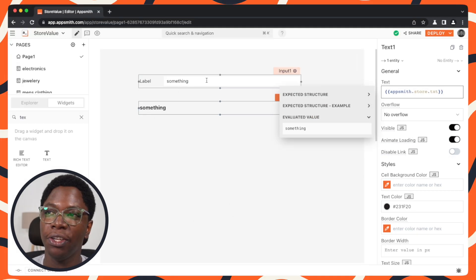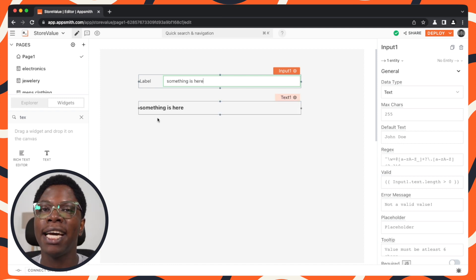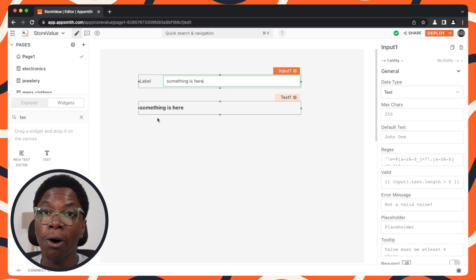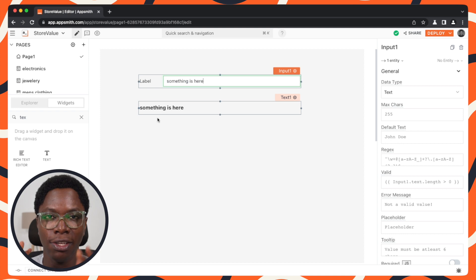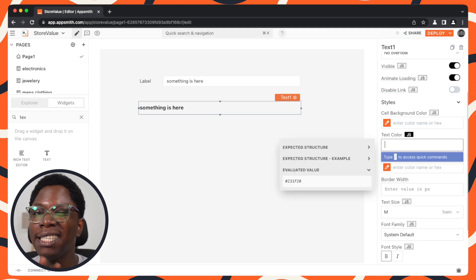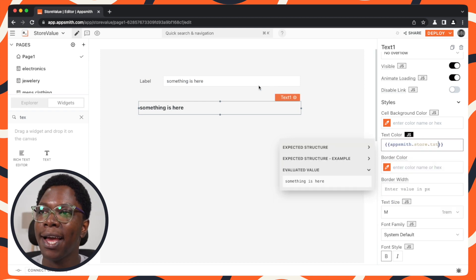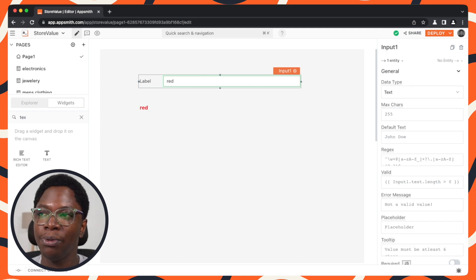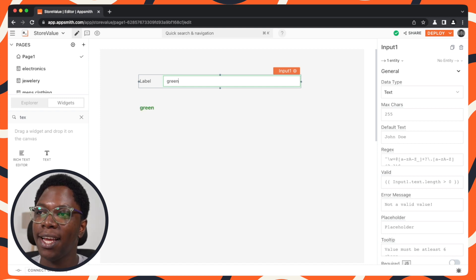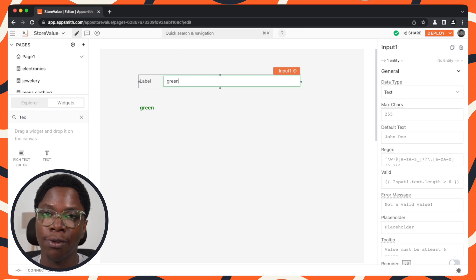By reading from appsmith.store with the exact key name 'text', we can see the text widget displaying the exact information saved in the store. This also makes it possible to update widget properties based on store data. For example, I can set the text color property to appsmith.store.text — so typing 'red' gives a red color, 'blue' gives blue, and 'green' gives green. It's easy to manipulate widget properties by saving and reading attributes from the store.